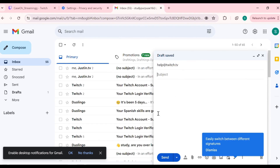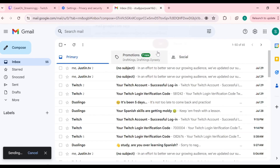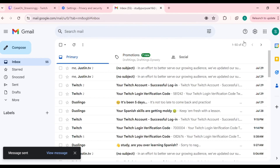So in this way you can contact Twitch customer support by sending an email. That's all for today — thank you for watching our video.